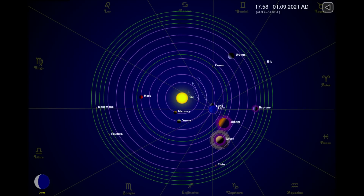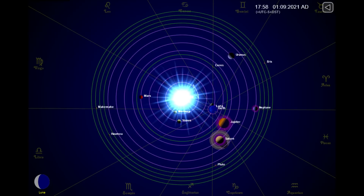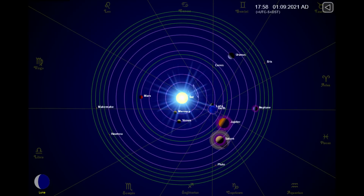Here are the positions of the planets today. And as always, sit back, relax, and let me keep my eye on the sun for you.